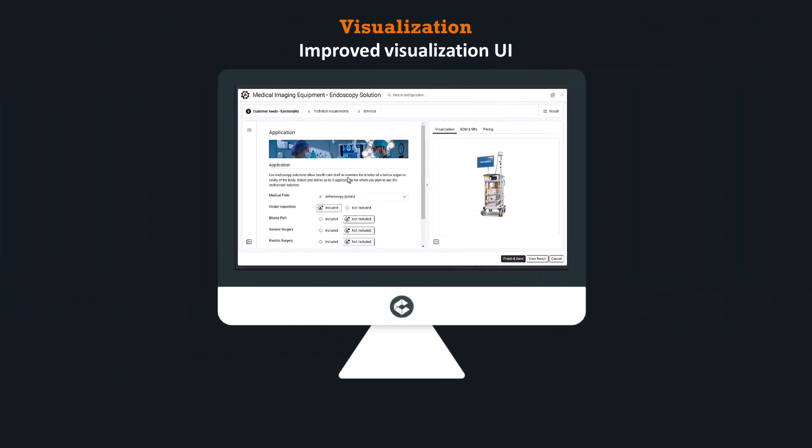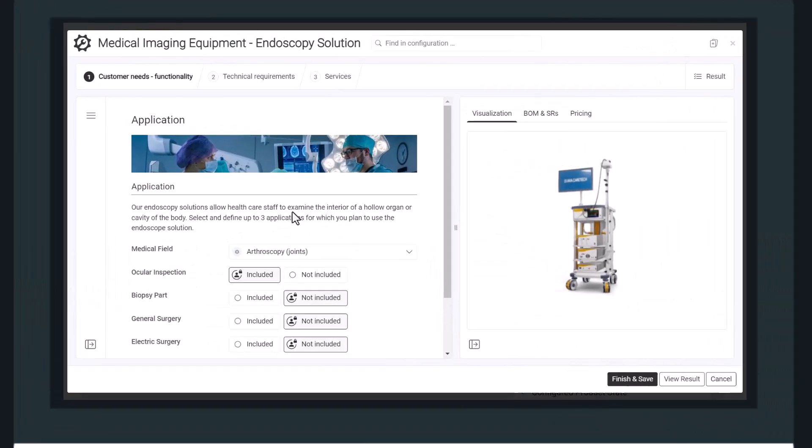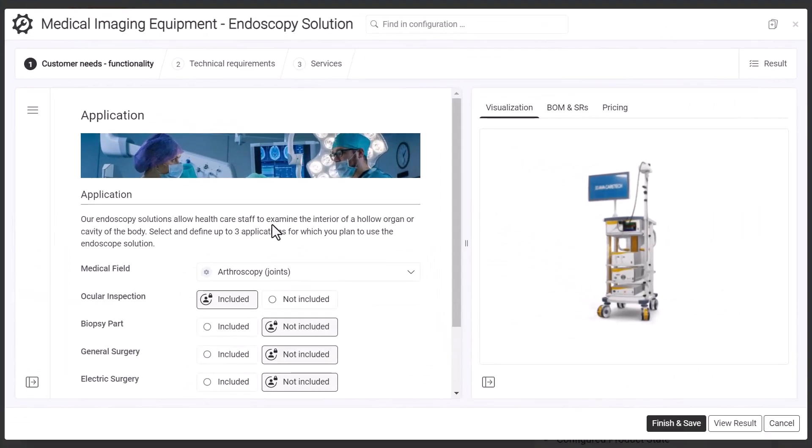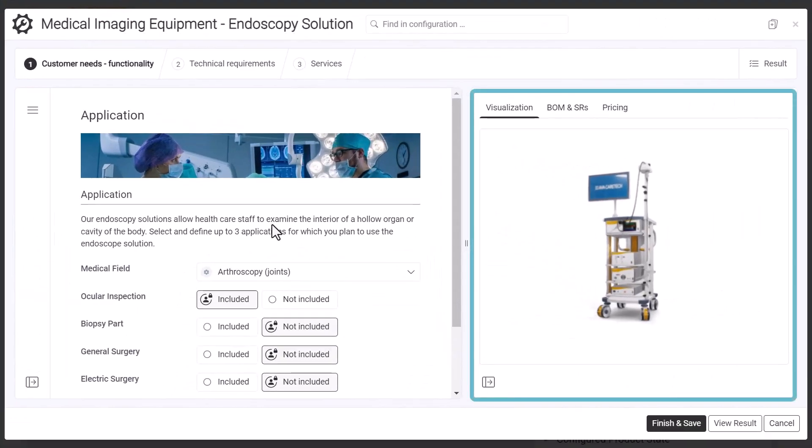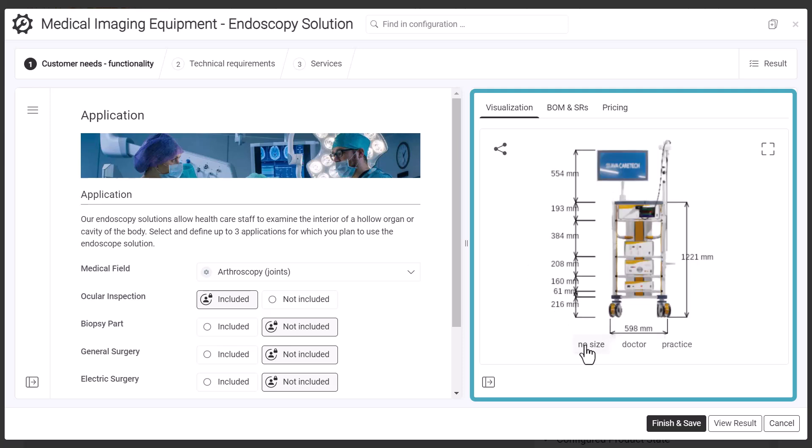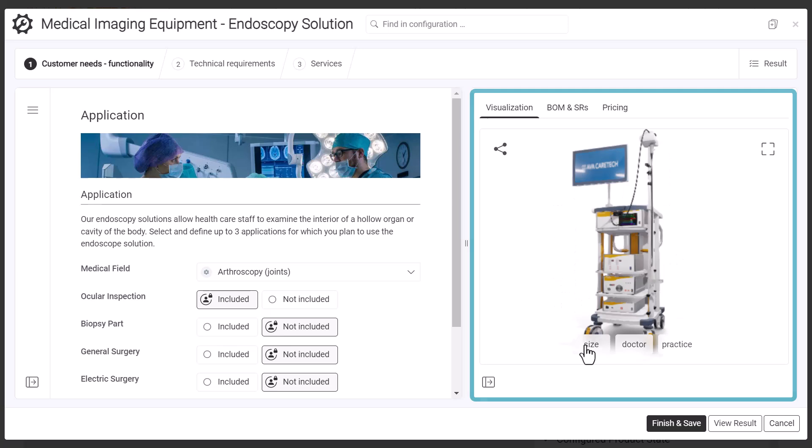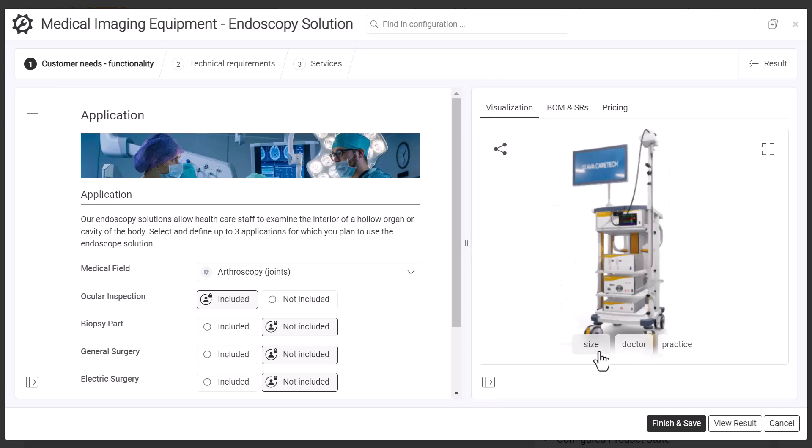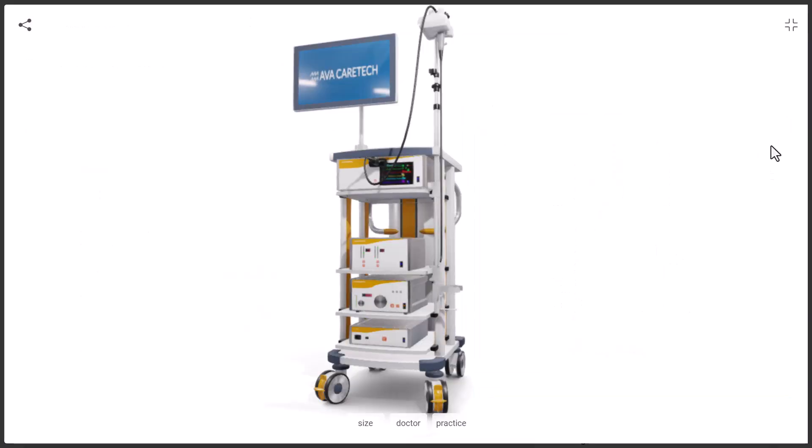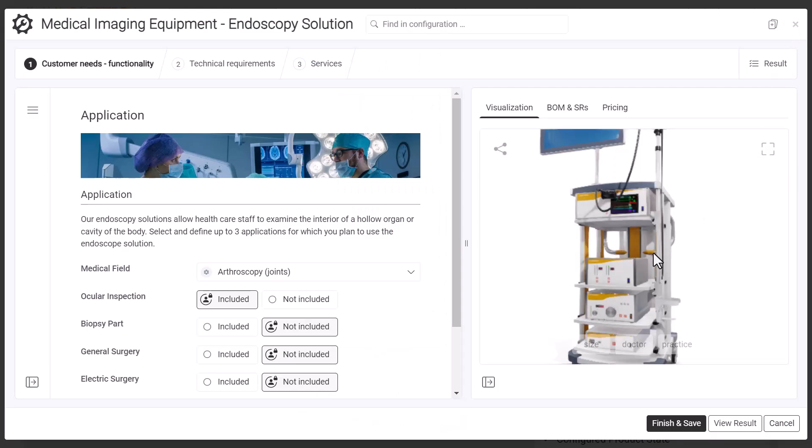Improved visualization UI: The standard user interface of the 3D visualization has been aligned with the look and feel of the CPQ user interface. The visualization UI is now adaptive to the user's interactions with the visualization and will only be shown when relevant, when the user is navigating in the visualization.